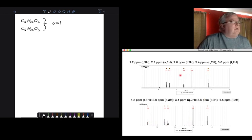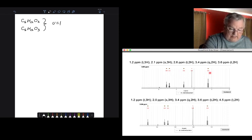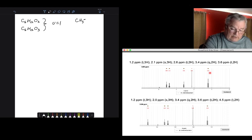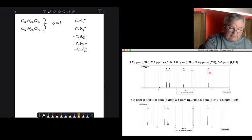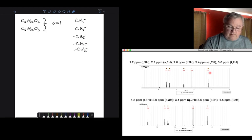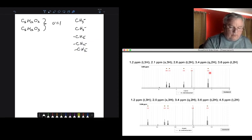The next thing we want to think about is integration. If something integrates for 3, I always think CH3 — it doesn't have to be, but we'll start there. We have a singlet that integrates for 3, and we also have three CH2 groups. I'm making jigsaw pieces here. I've now accounted for one, two, three, four, five carbons. We have six total, so there's one carbon unaccounted for. Checking hydrogens: 3 plus 3 plus 2 plus 2 plus 2 equals 12 — we've taken care of all the hydrogens.